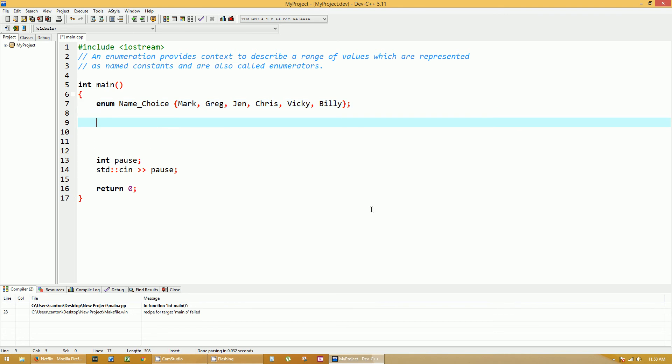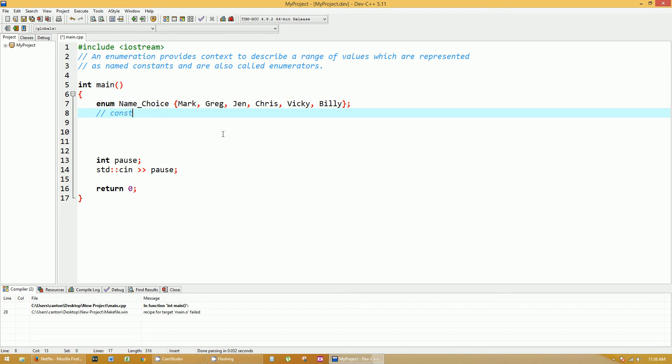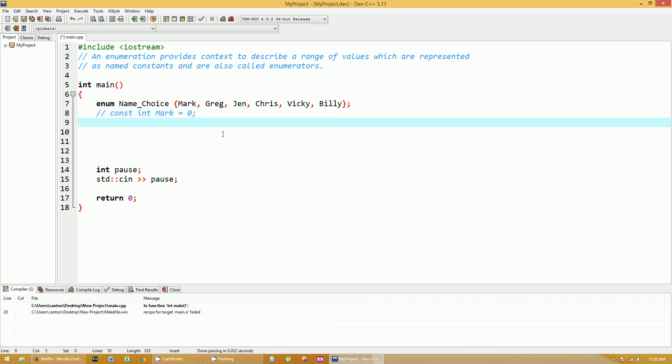Now what you just created here was these are actually constant integer values. There's no difference in me saying something like const integer mark equals 0. That is essentially what's going on, except mark is going to equal 0, Greg is going to be 1, and so forth. Jen will be 2, and they are always in order like that without skipping any numbers.